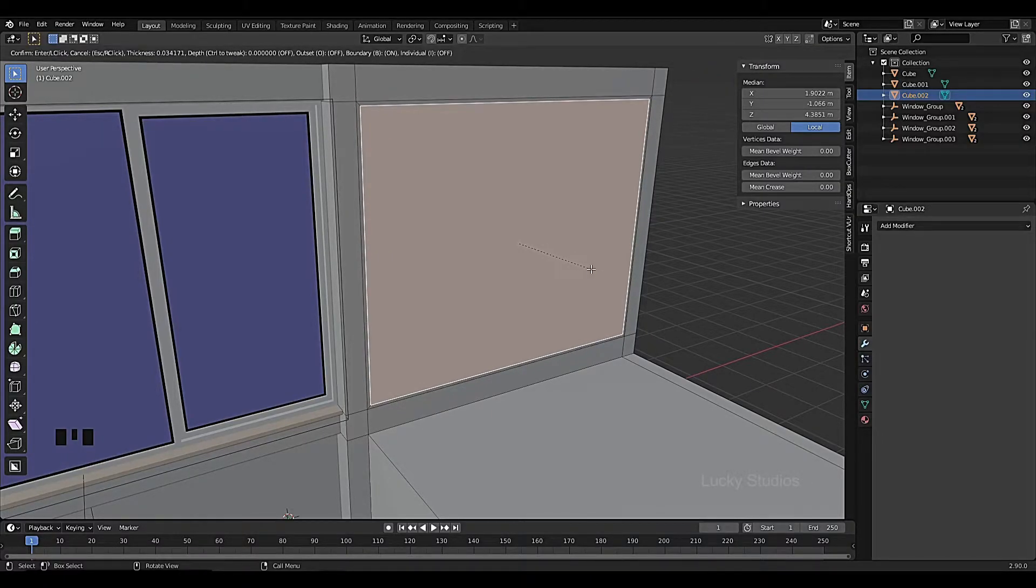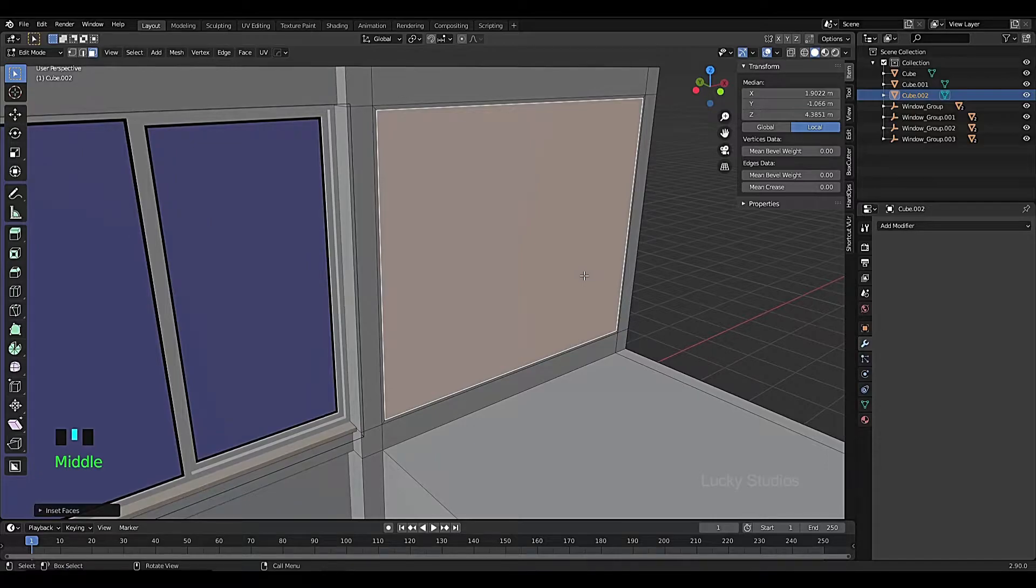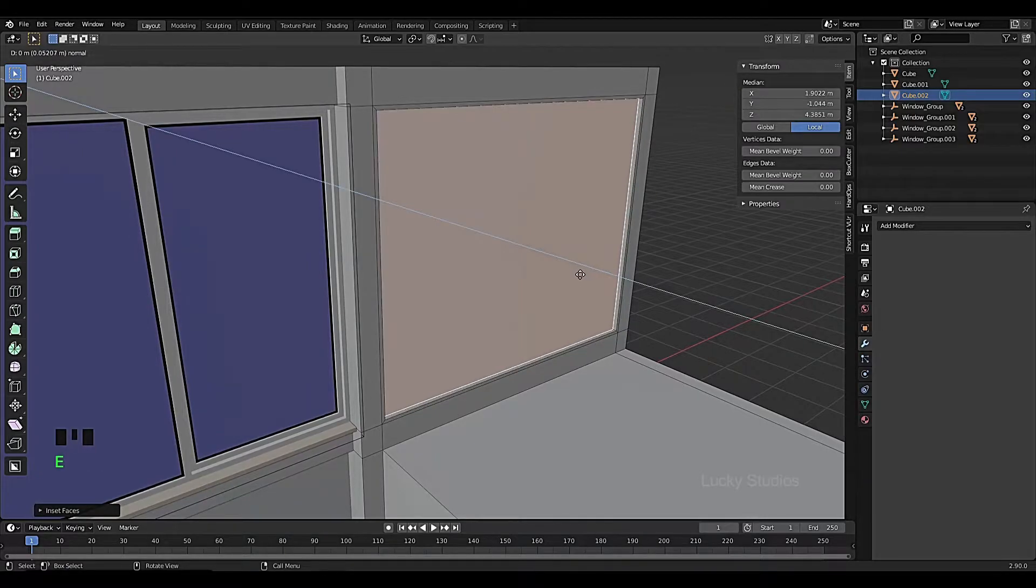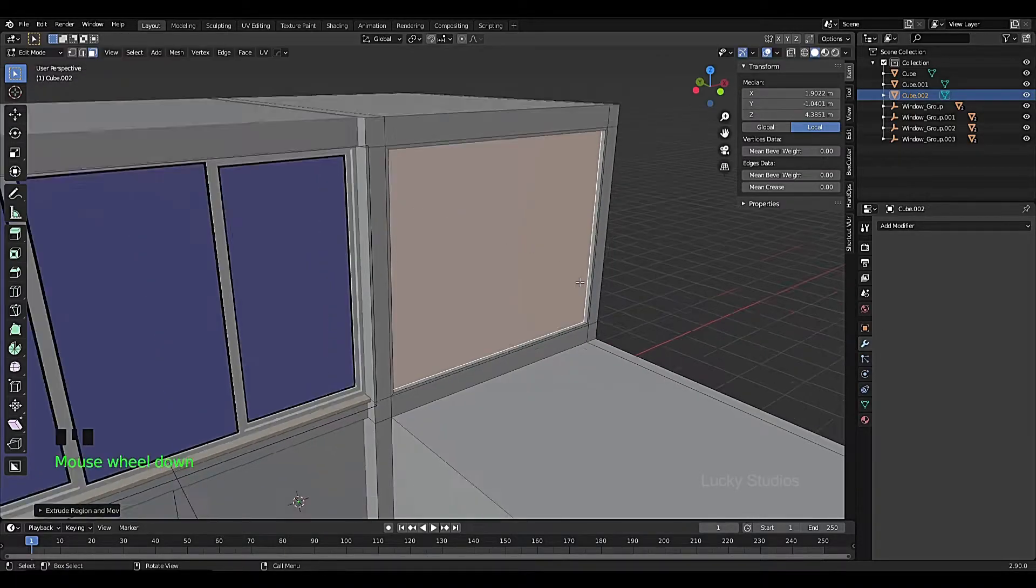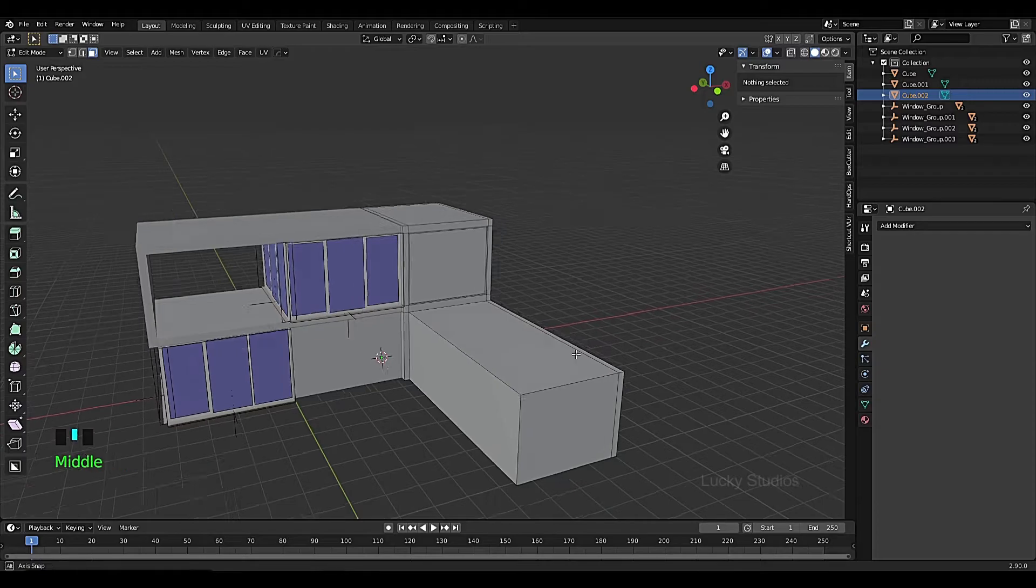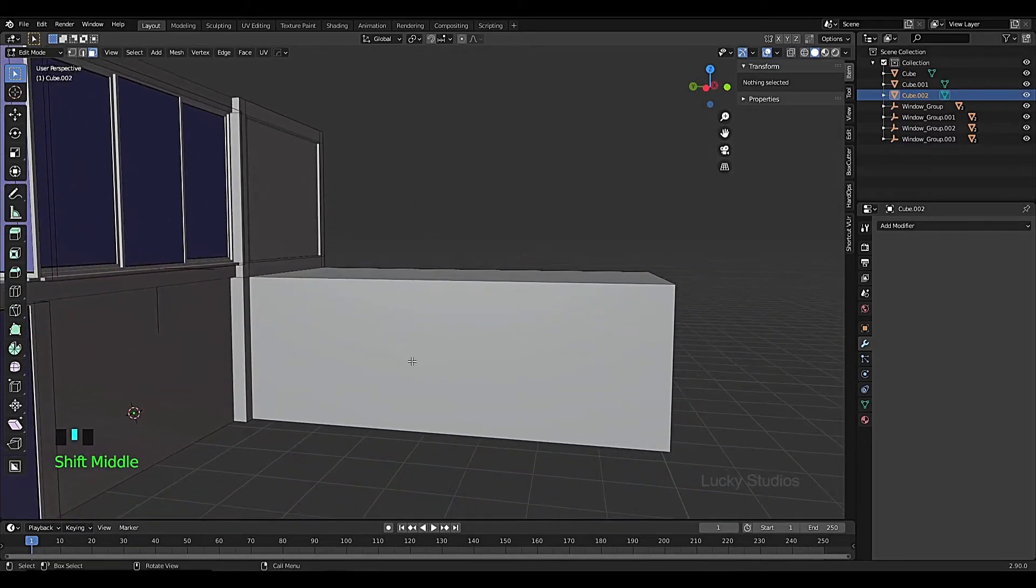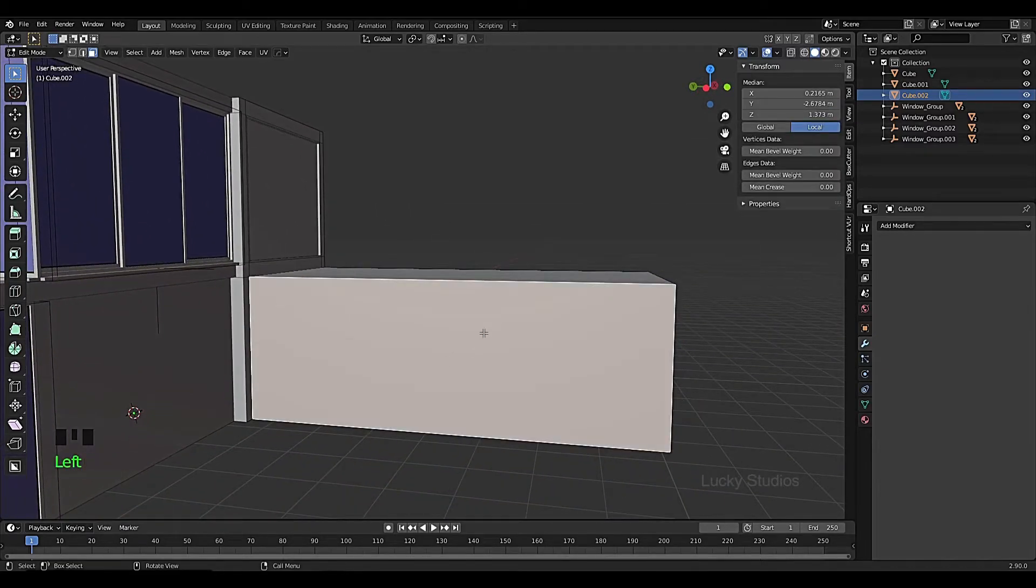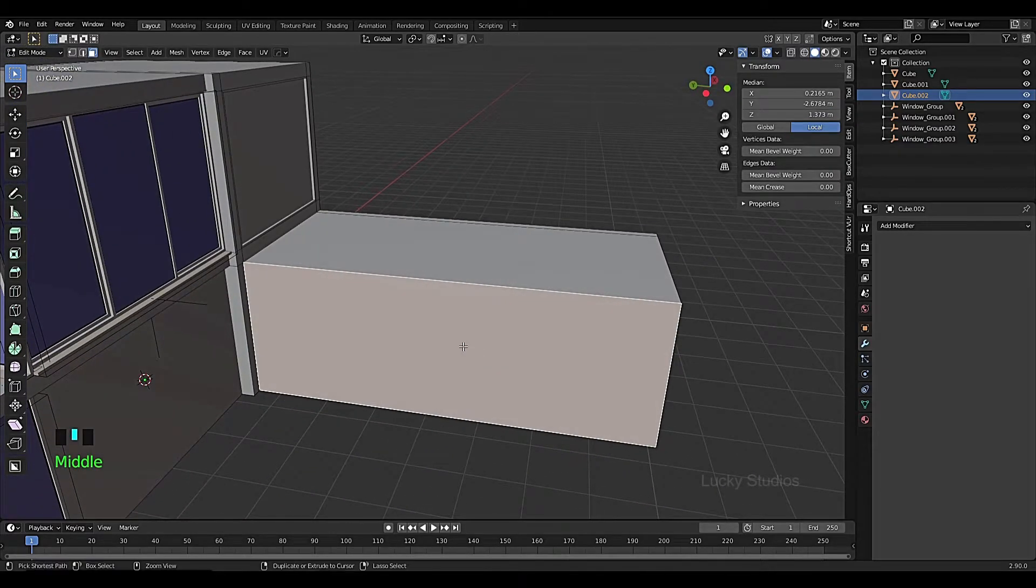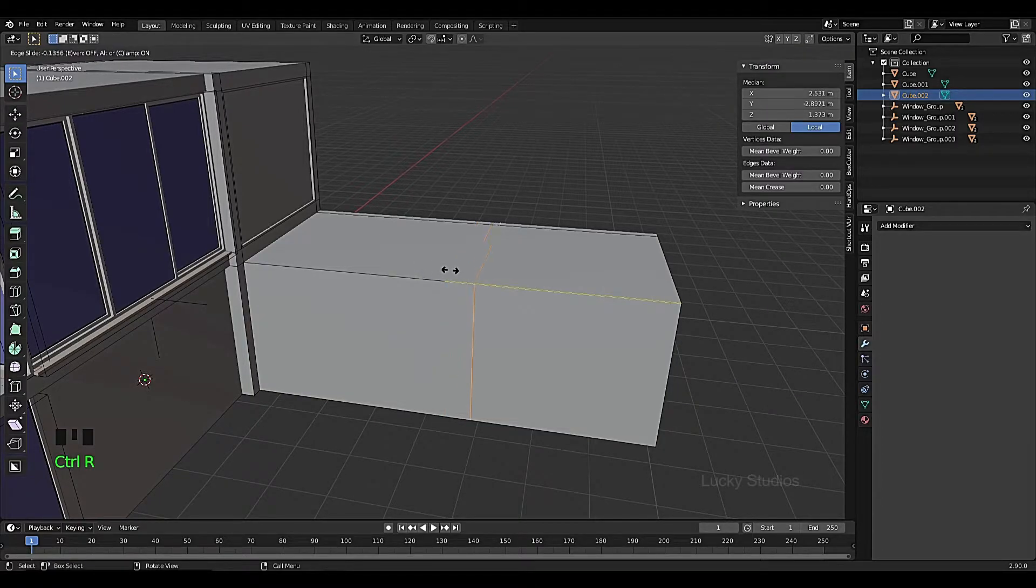And then we cut using Ctrl R. Look at this loop cut function.